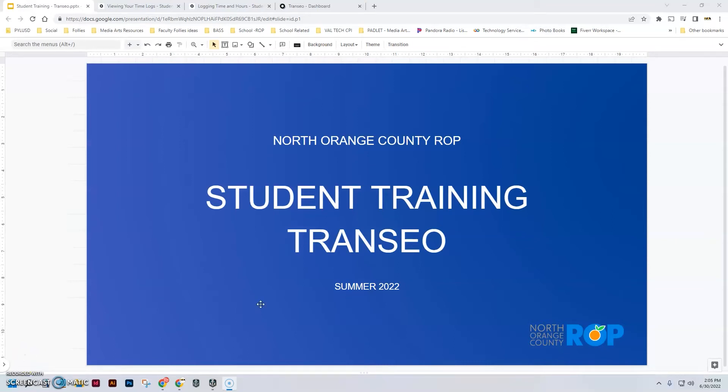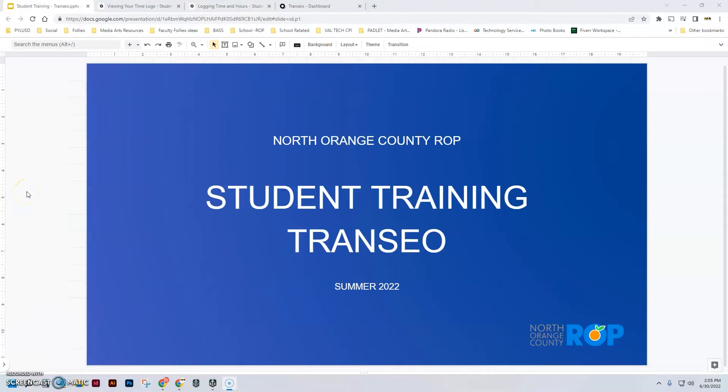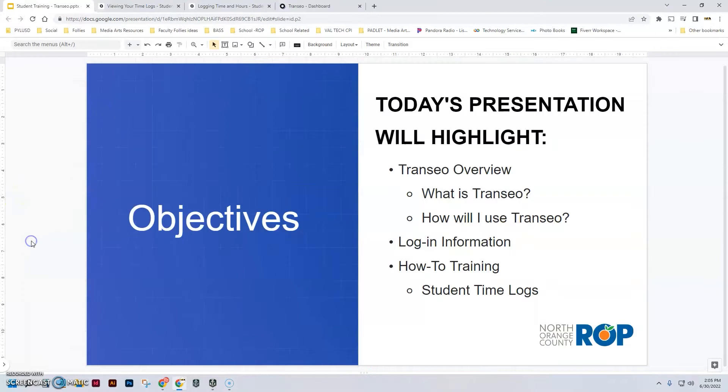Hello everybody, this is Mr. Block coming to you today with a video about the new app we're going to start using called Transio. As you can see here, this is a student training video. Let's get right into it and move into the first slide, which will talk about what we're going to go over.